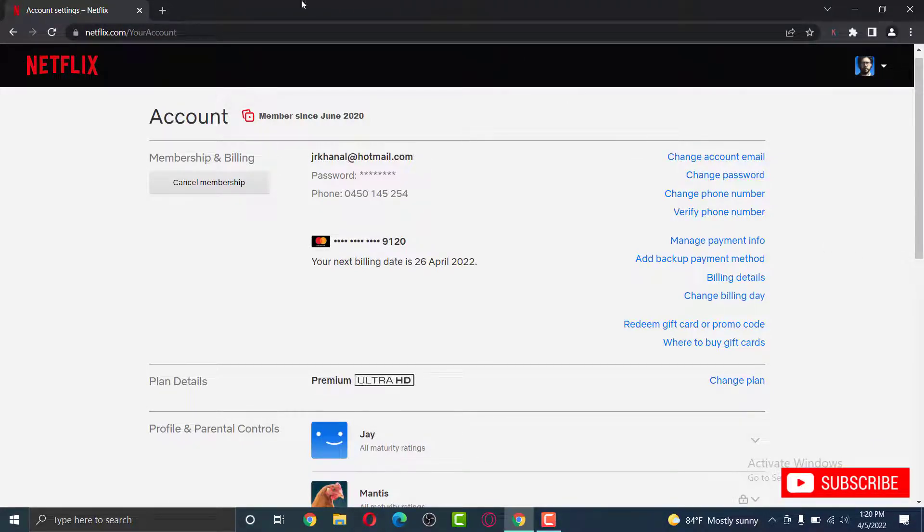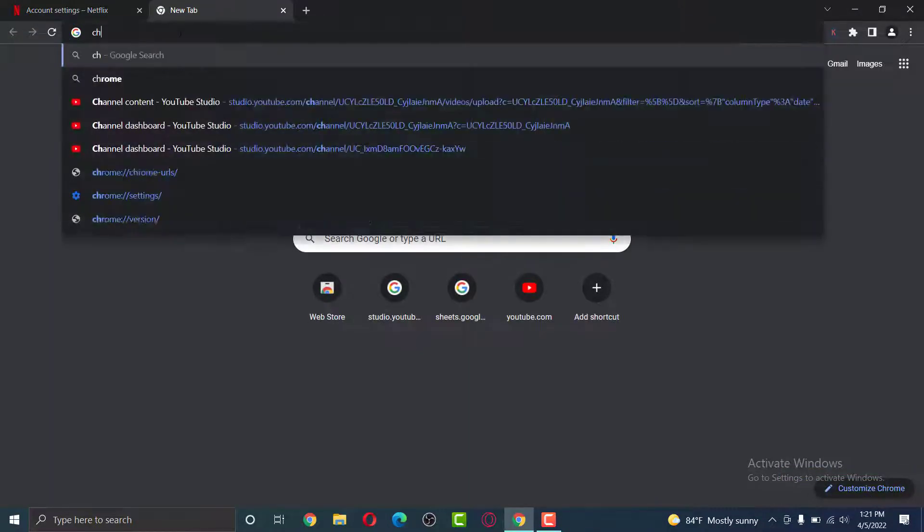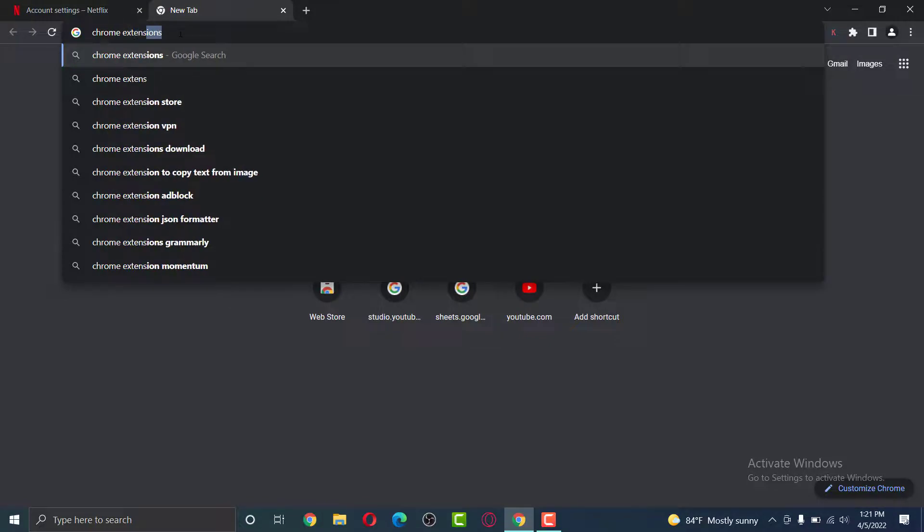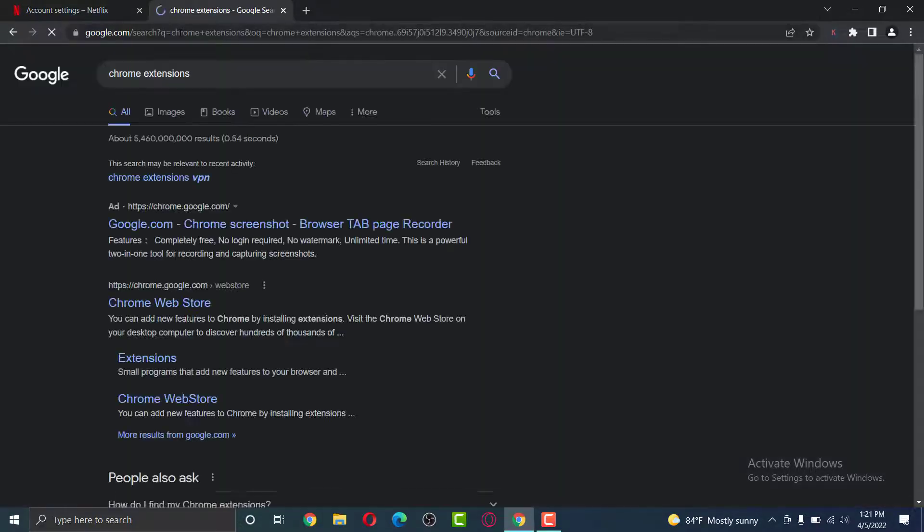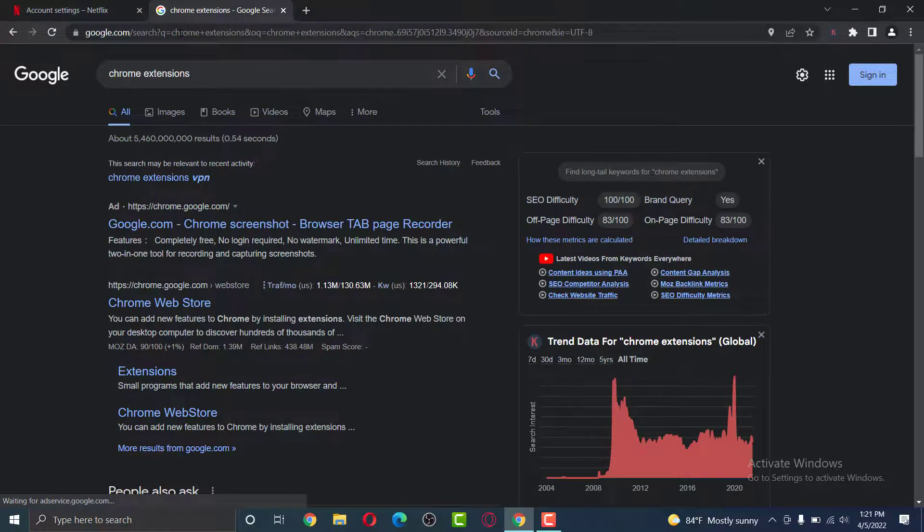So first, open a new tab and then type in Chrome Extensions. Here, click the first link.